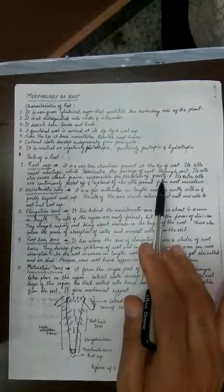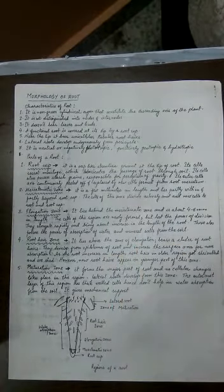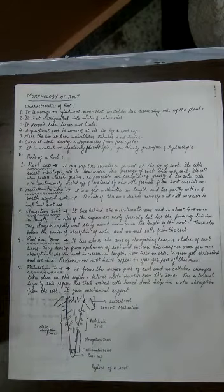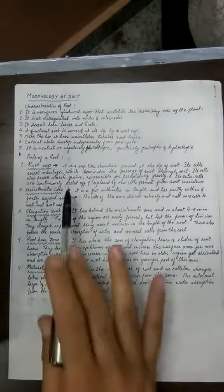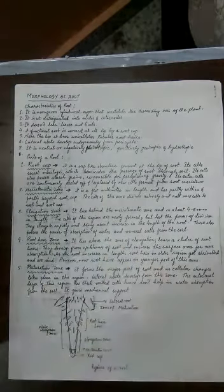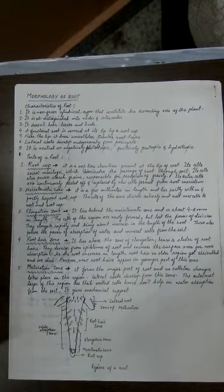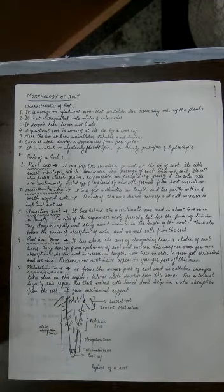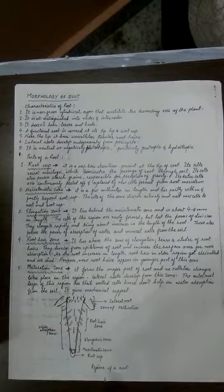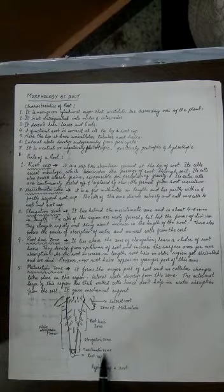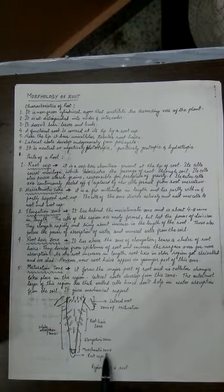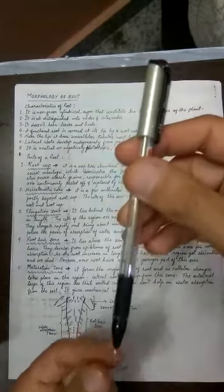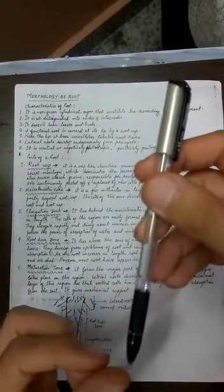Its cells also possess starch grains responsible for perception of gravity. How it understands the direction of gravity or geotropism is possible because of the starch grains. Its outer cells are continuously peeled off because of friction and replaced by new cells formed from the root meristem.